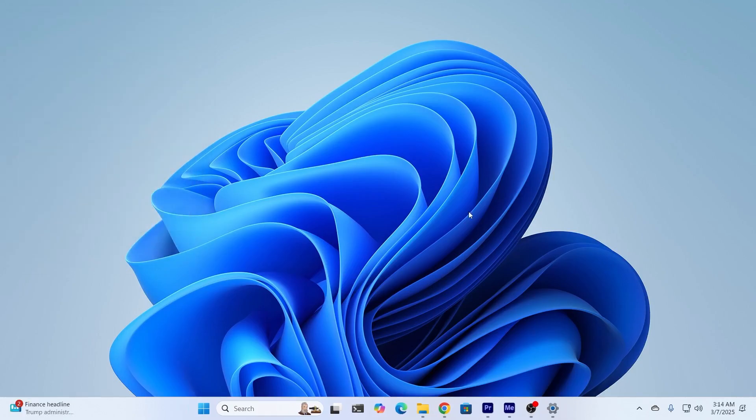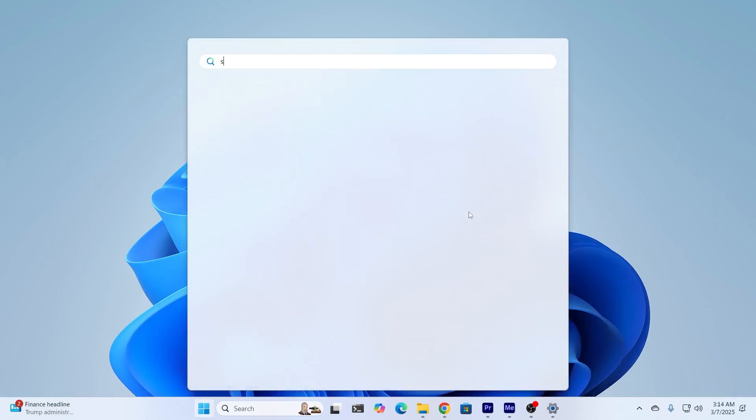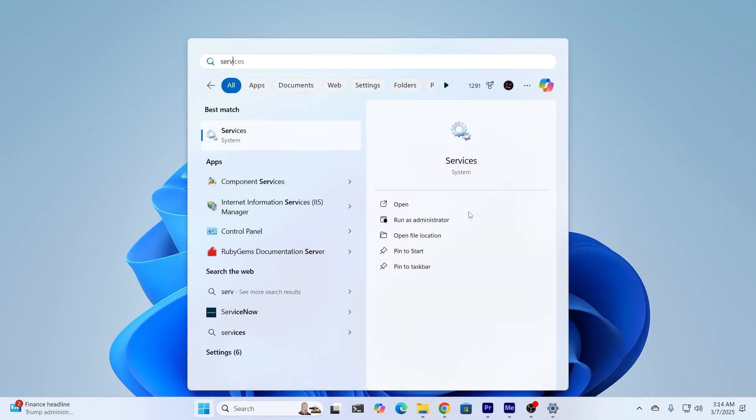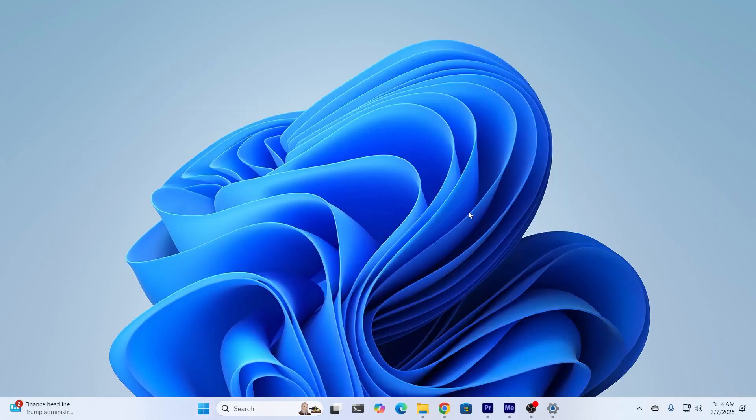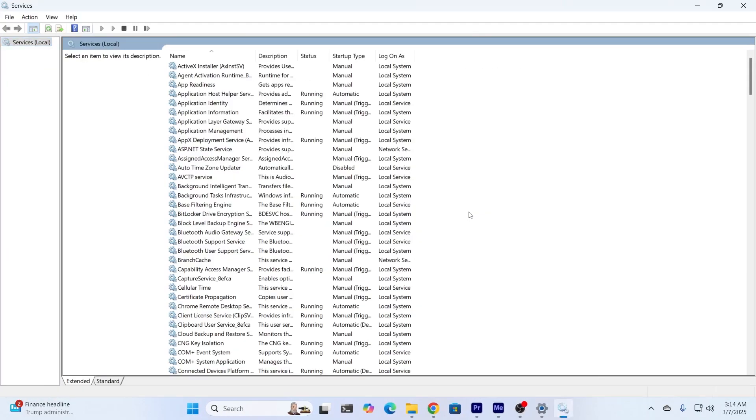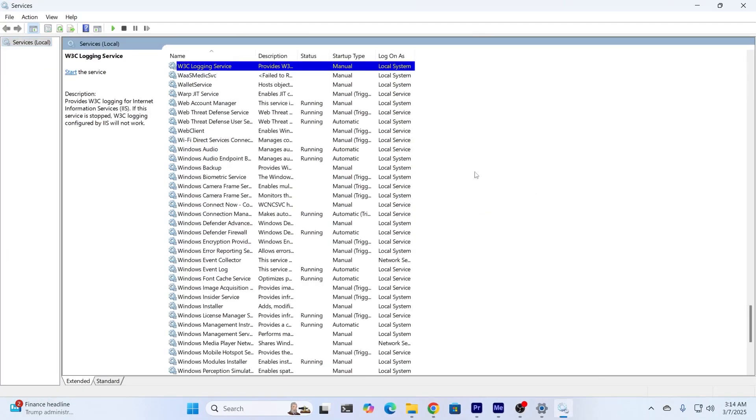The last step you can follow is go to Search and type for Services. In here, search for Windows Audio.